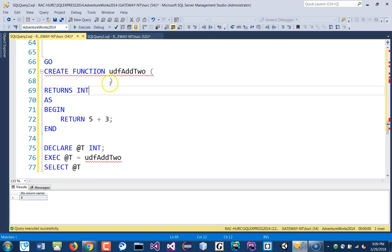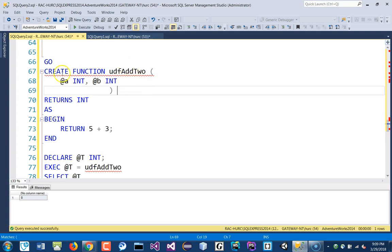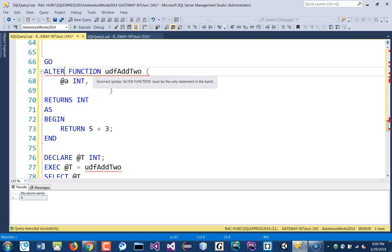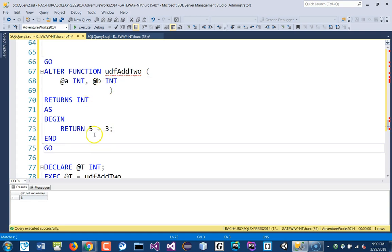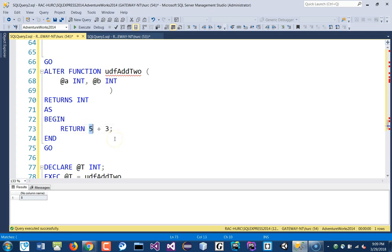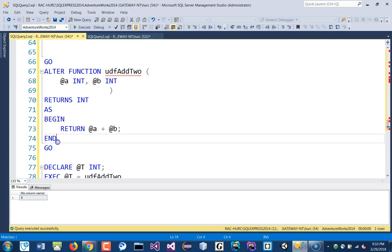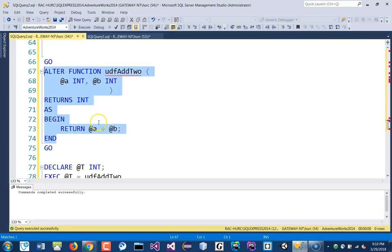So back to the INT type. And the parameter here, I could say, declare A as INT, and then B as INT. So two parameters. Instead of CREATE, I need to ALTER it now because I saved that there. It didn't like it because I didn't put a GO here. So in here instead of 5 plus 3, I'll just put A plus B. And I'll just go ahead and execute this. So that's done.